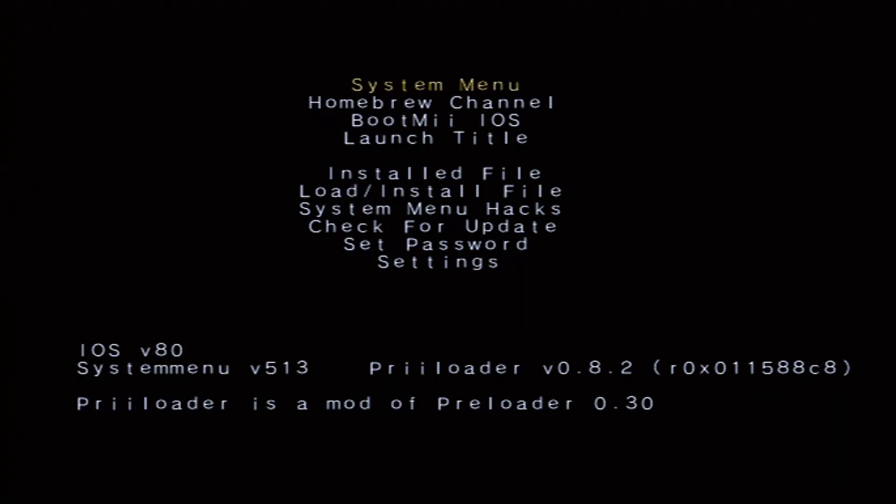All right. So first things first, let's turn on the Wii. I have preloader, so it's going to look a little different than your Wii, but trust me, it's still a normal Wii. I'm going to insert my SD card, and we're going to go to the homebrew page.